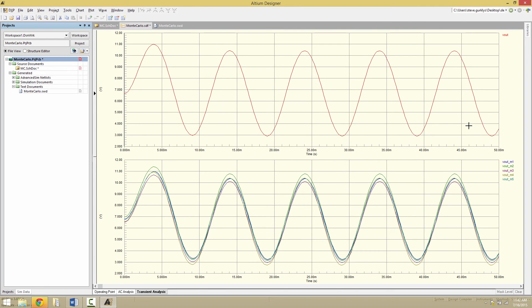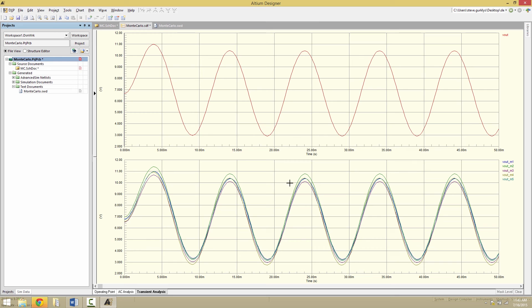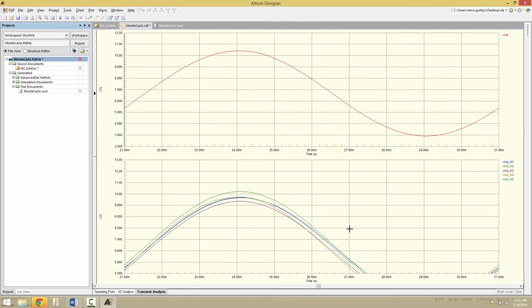And now we see here a Vout without the tolerance variations. And then below we see it with the variations again with 5 curves because of the 5 runs we requested. If we zoom in on a particular portion of the curve, we can better look at the variation for our design.